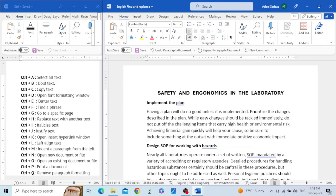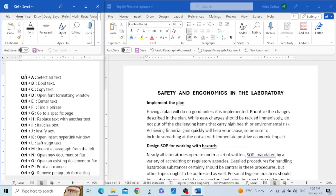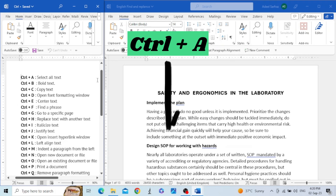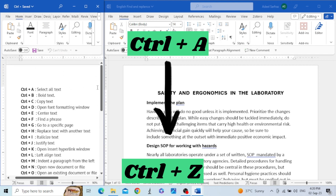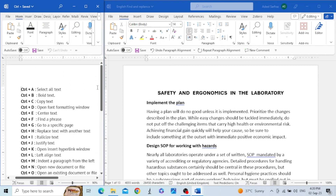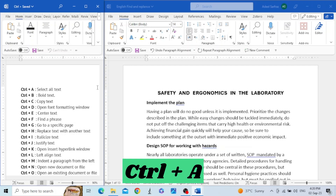Hello friends, today's video is about the shortcuts that are commonly used in Microsoft Word. There are many shortcuts in Microsoft Word, but we will focus only on those shortcuts which are used in connection with the Control key. I have enlisted all the shortcuts starting from Control+A all the way to Control+Z, so there are 26 shortcuts that we are going to discuss today.